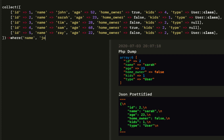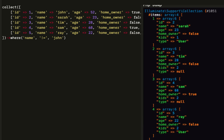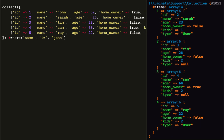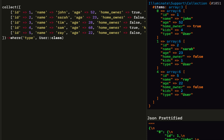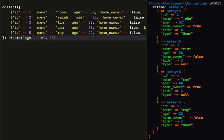Next, let's do where — probably one of the most popular ones. Where name is John returns an array. We can also pass a logical operator as our middle value. We can say where type is user class, or where age is greater than or equal to 23. It always returns an array. We can even say where age does not equal 23.